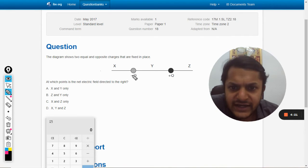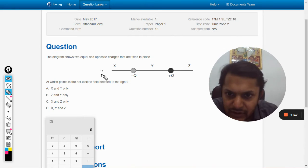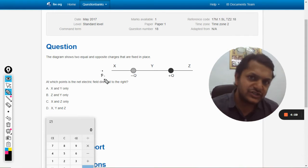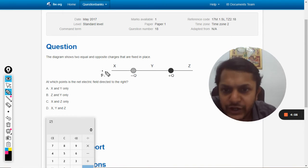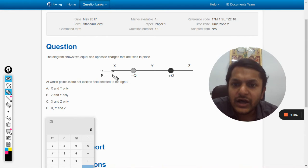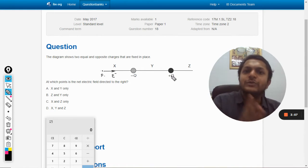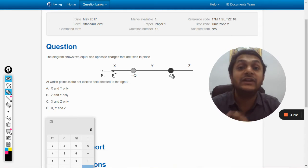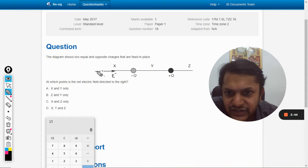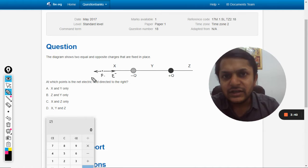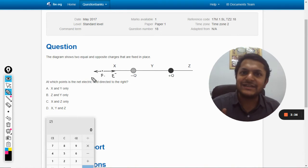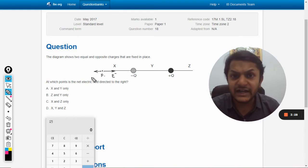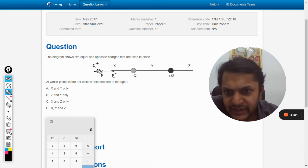Concentrating on the X region first, let's say the point is P. The negative charge is nearer to point P, so the electric field created by the negative charge will be stronger and directed towards the negative charge — this is E minus. The positive charge also casts an electric field at point P, directed away from it, but its magnitude is lesser than E minus because the positive charge is at a farther distance.